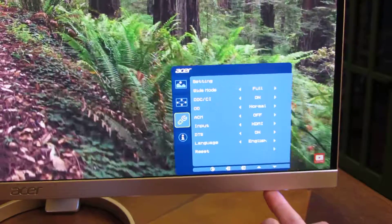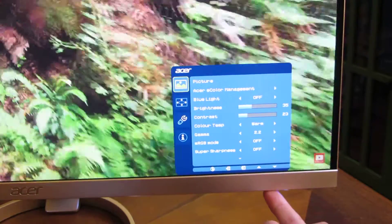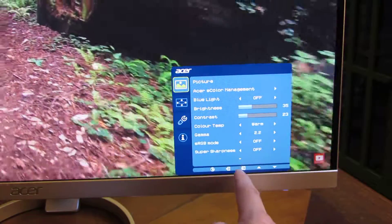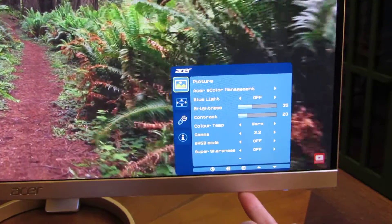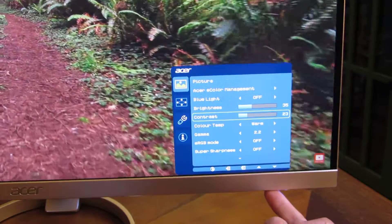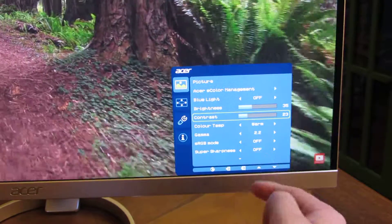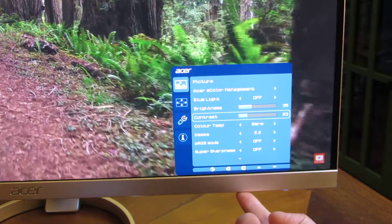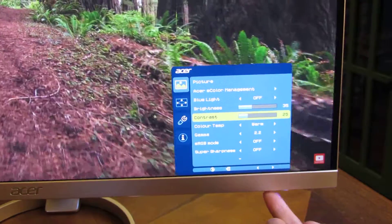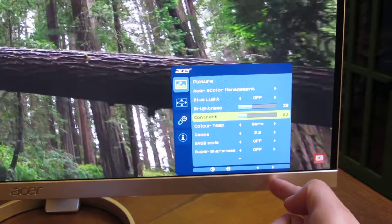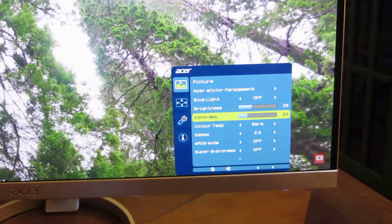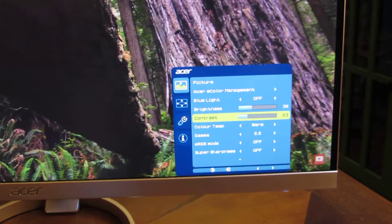That is basically how you navigate each individual menu setting. If I want to scroll I use the arrow buttons, and to go into a menu I click the selection button underneath. For example, to choose contrast I click enter to go in and I can increase or decrease with the corresponding buttons. That's really what I wanted to show — I hope this helped, please subscribe and thank you for watching.